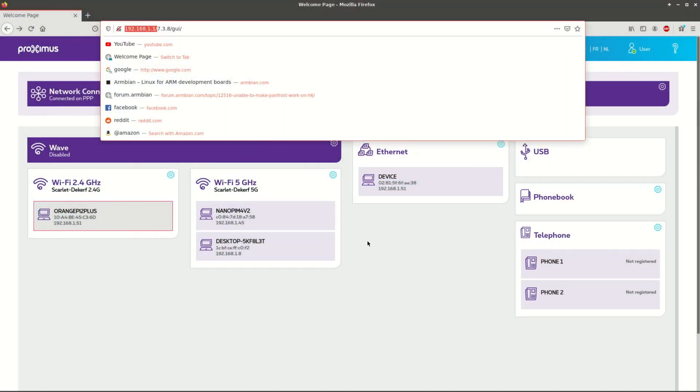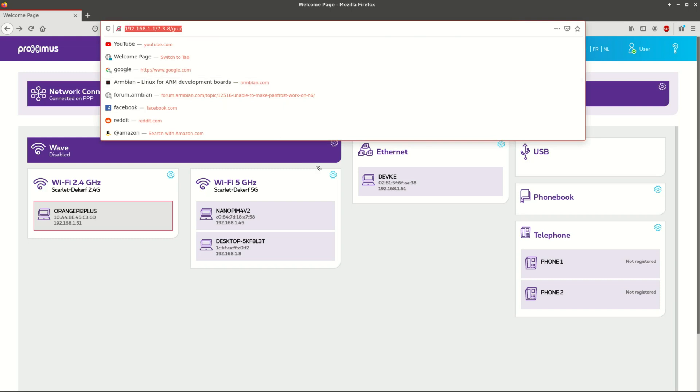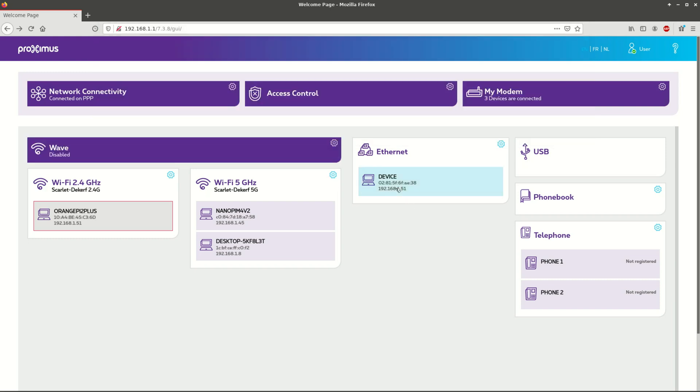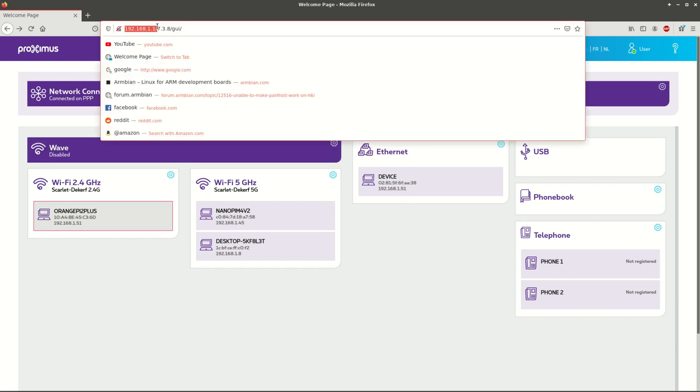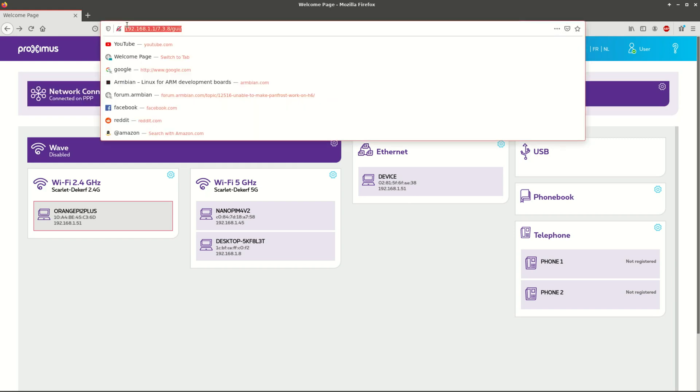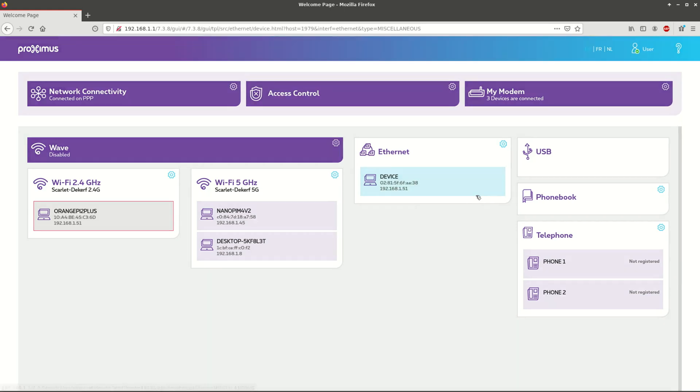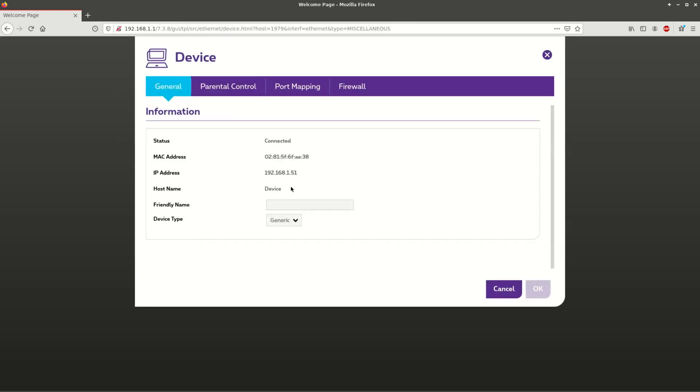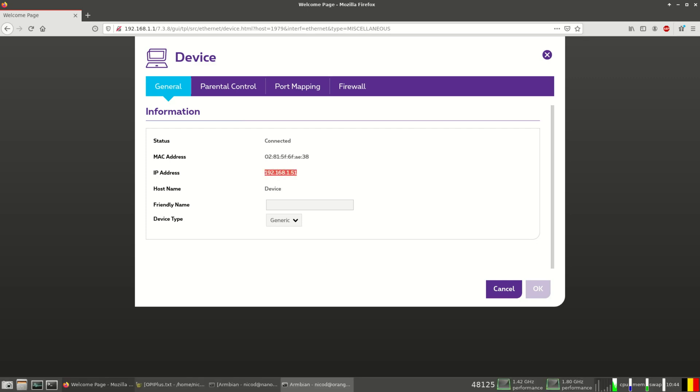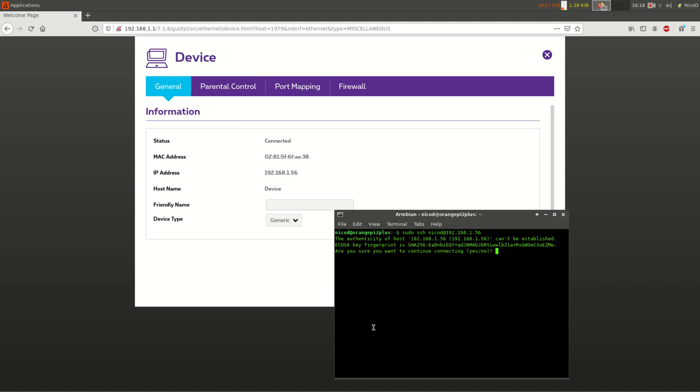I already showed you how I connect to my Orange Pi Plus 2 in my shortest video ever, but now I'm going to show you again with more information. Here this is my router page. Here I can see the IP addresses of all devices that are connected to my router. There the device on the Ethernet, that's my Orange Pi Plus 2. So here I see the IP address. So I open a terminal and I type sudo ssh nico-d, that's my username, at and then the IP address of my device. And this way I can work with my Orange Pi Plus 2 downstairs via the terminal.